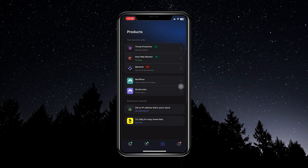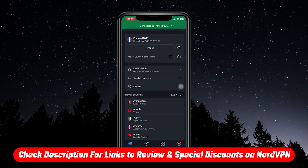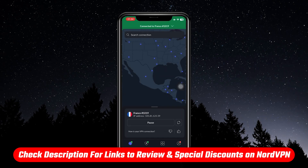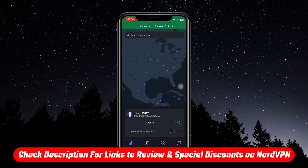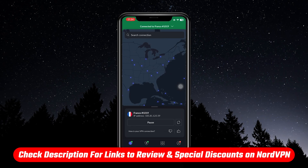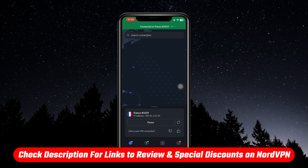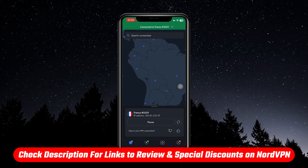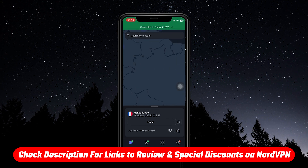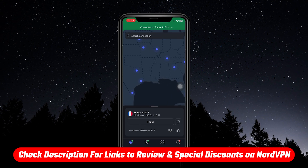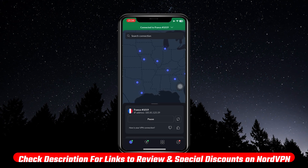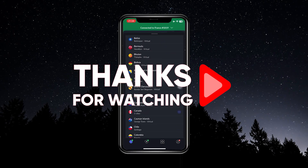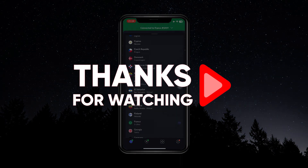That's going to be it for this video, guys. If you want to find out even more about NordVPN or some of the other top VPN options out there, there'll be full in-depth reviews in the description. You'll also find discount links for NordVPN there as well to get you the best possible price and save you some money. Thank you so much for watching. Have an amazing day and I'll see you in the next one.